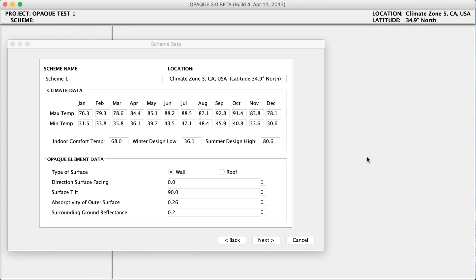This is the location where we can test multiple different assembly designs. I'm going to call this Scheme 1. If you had multiple schemes, you could name your different schemes here. You could even select if you want this to be a wall or a roof, and you can change the orientation, the tilt, the absorptivity, and adjacent ground reflectance. For now, we're just going to leave this all as default and hit Next.